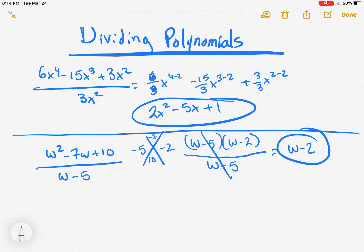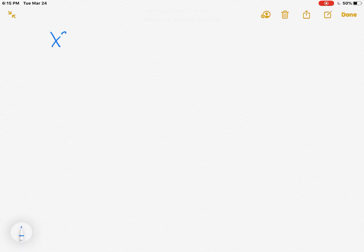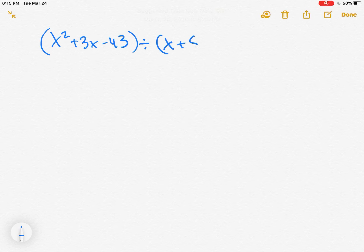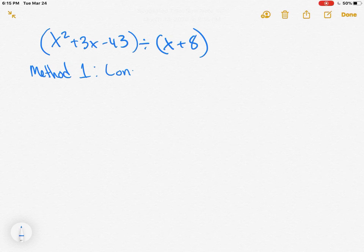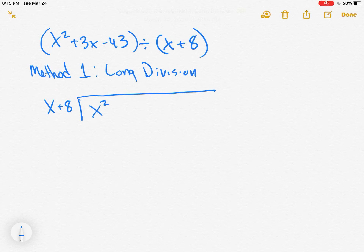We need to figure out what two numbers add up to negative 7 and multiply to positive 10. The answer is negative 5 and negative 2. So we have w minus 5 times w minus 2, divided by w minus 5. We cancel out the w minus 5, and we're left with w minus 2. We're always going to factor that top polynomial first.